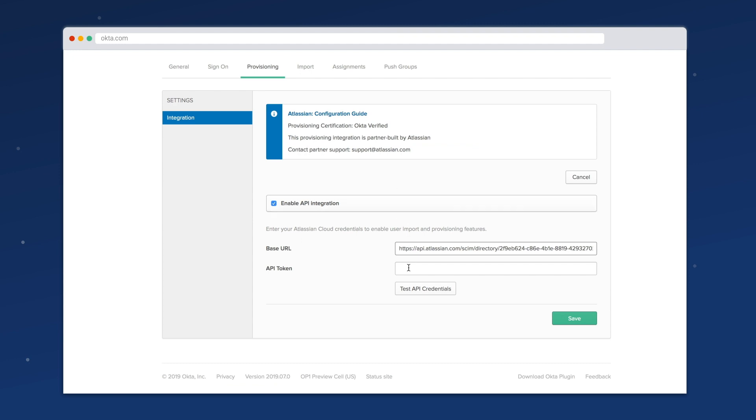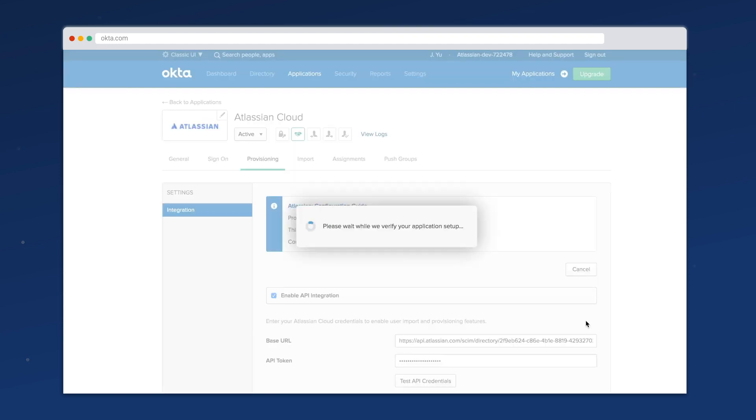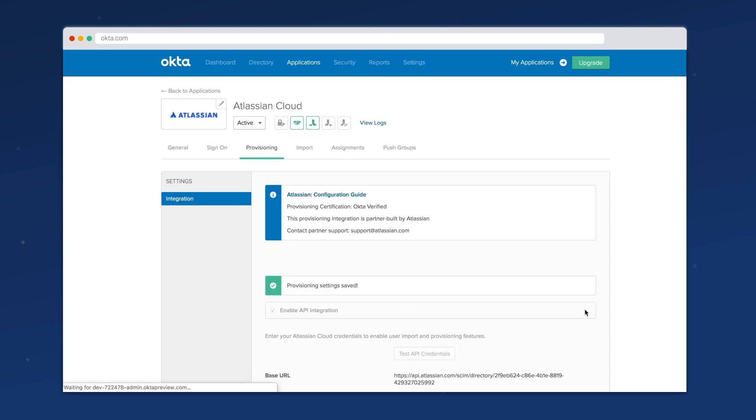Again, each identity provider might have a slightly different setup, so follow our documentation for next steps.